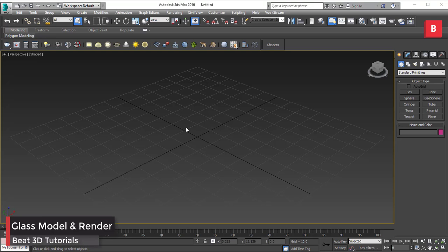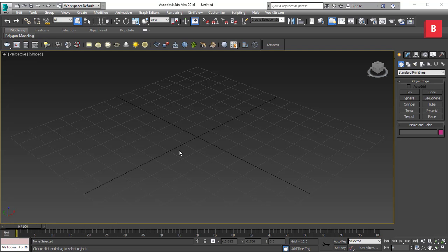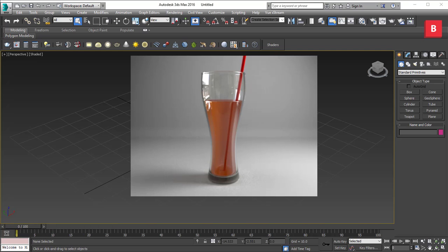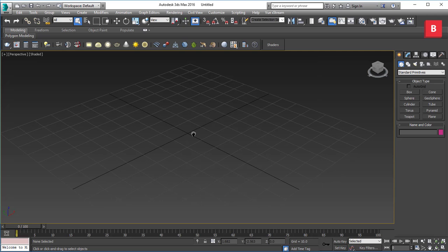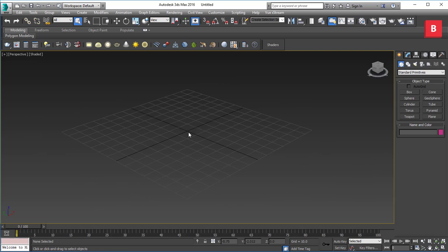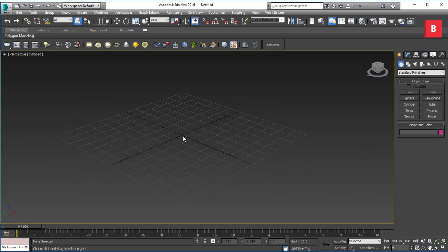Hello and welcome, guys. This is Akshay GH and I'm here to show you how you can create a glass model and render it with V-Ray in 3ds Max. This is the first tutorial I'm recording for Beat 3D, which is the new channel I just started. I have worked on tutorials before and posted a few courses on Udemy — you can get the link from the description.